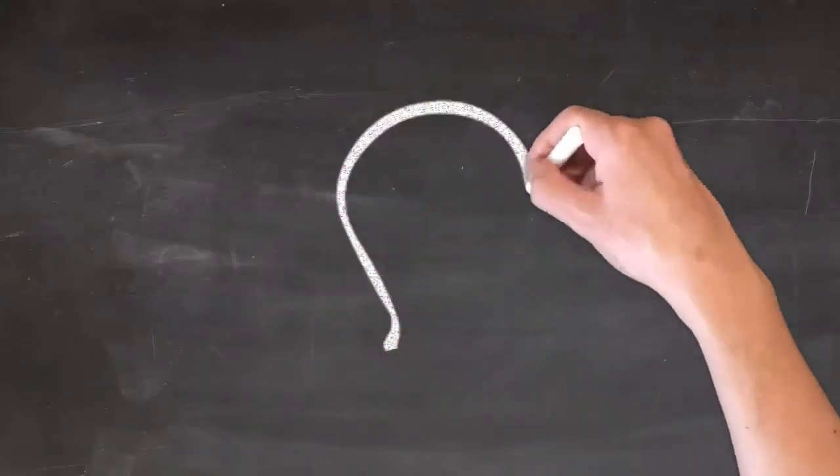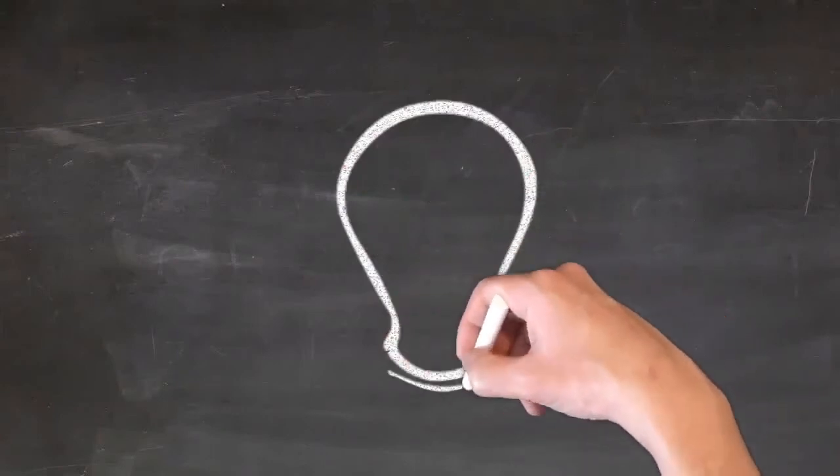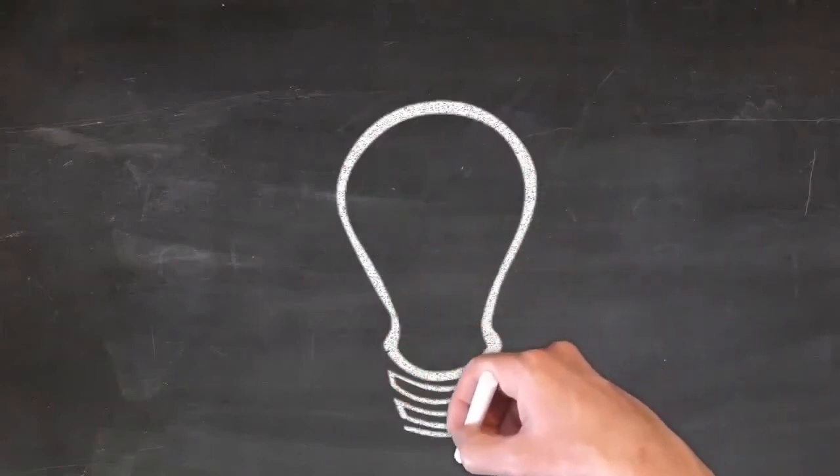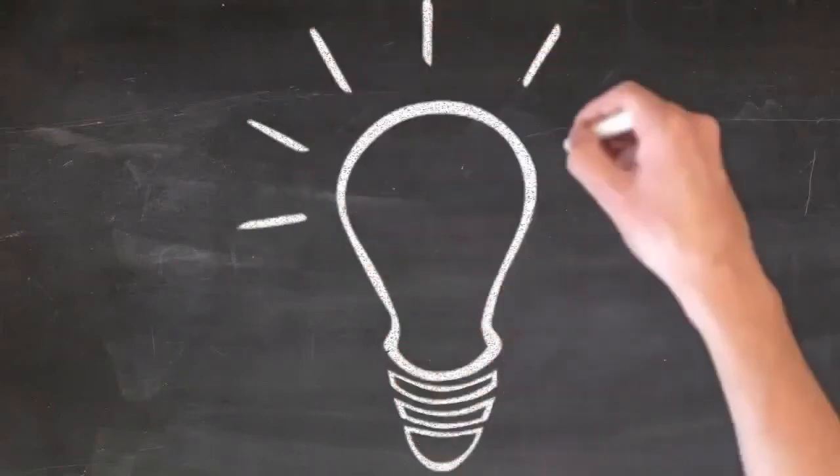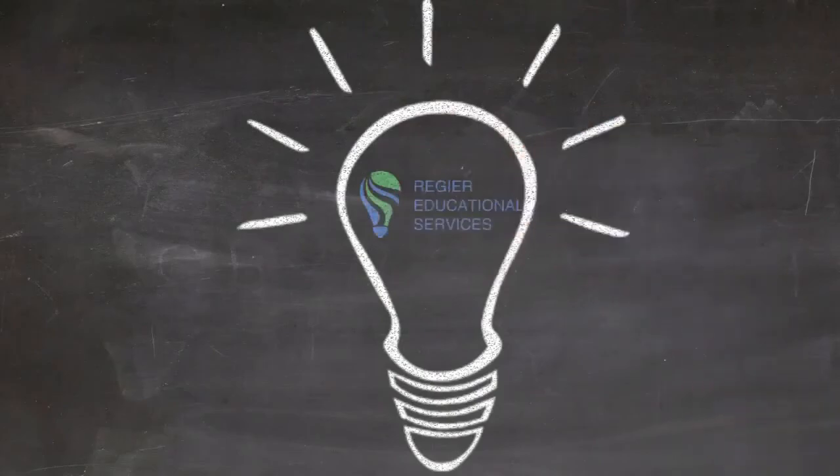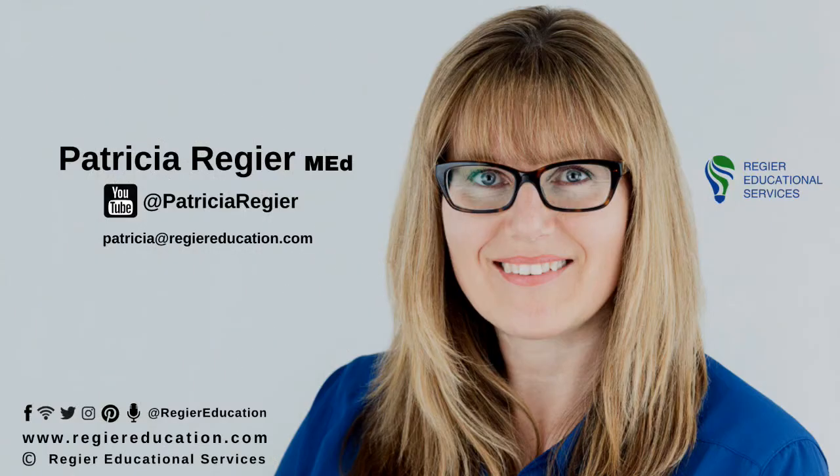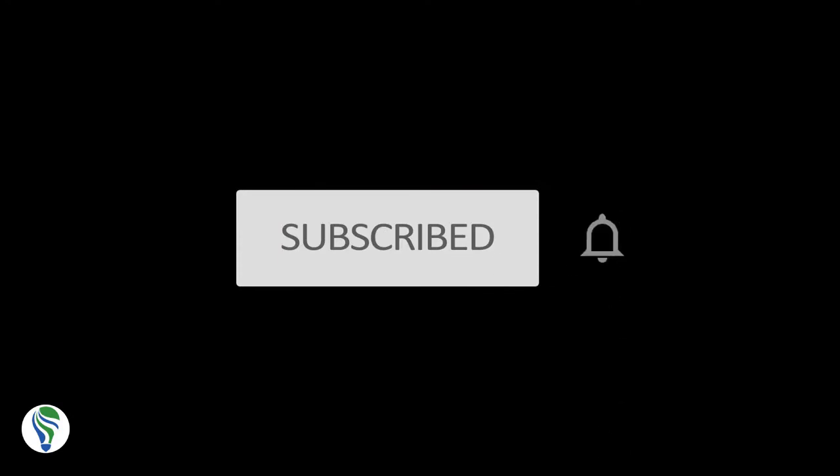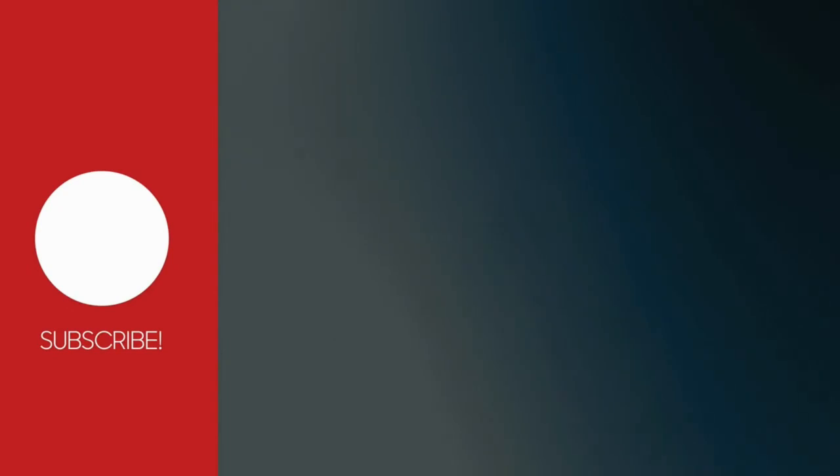Thanks for watching, this is Patricia Regeer with Regeer Educational Services. Hope you have a light bulb learning moment today and that you're able to facilitate engaging online learning experiences for your participants. Until next time thanks for watching and I invite you to subscribe or like this video and share it with others that can benefit from the tutorial. Until next time, thanks again.